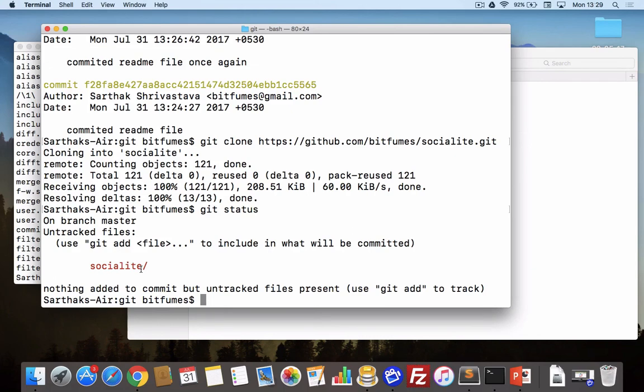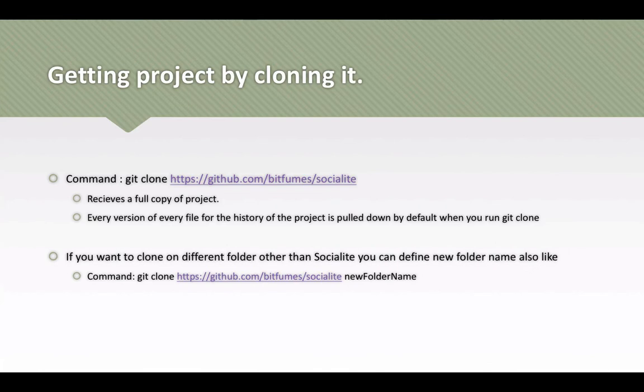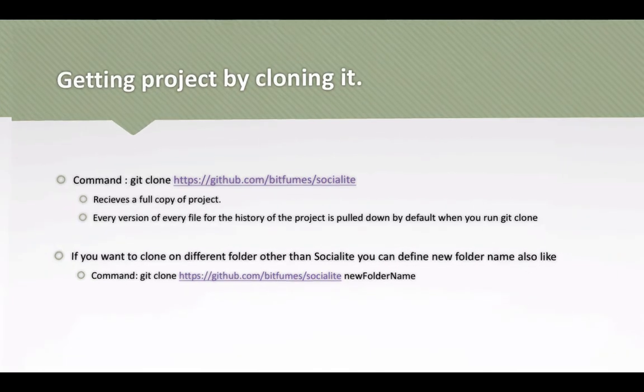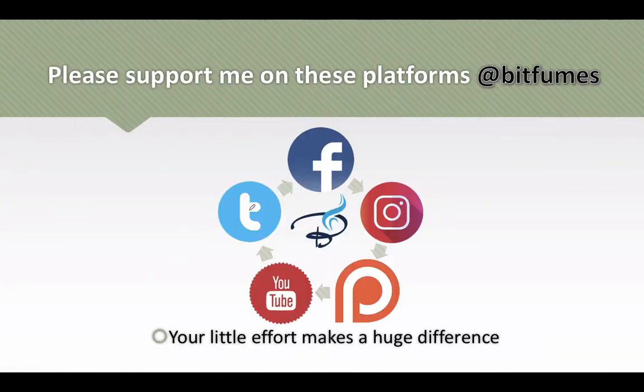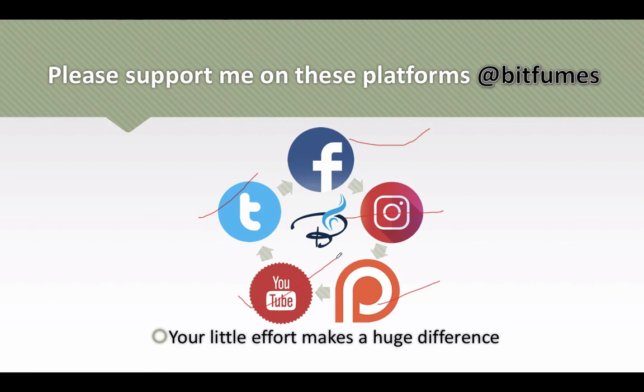We will meet in the next episode. If you have a doubt you can message me anywhere, comment me. Don't forget to like on Facebook, Twitter, Instagram, support me on patreon.com, and don't forget to subscribe and like on YouTube. We will meet in the next episode. Till then, goodbye.